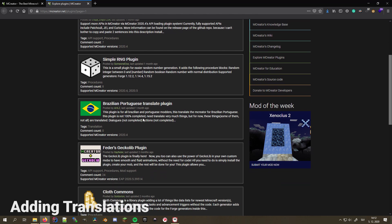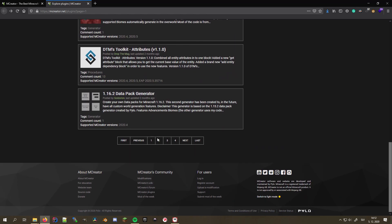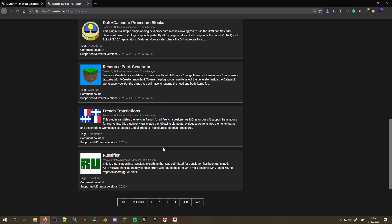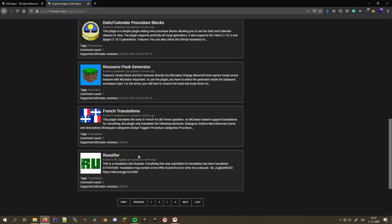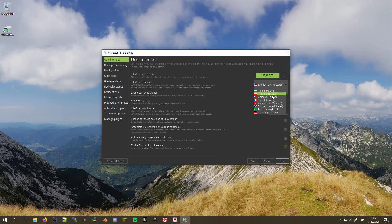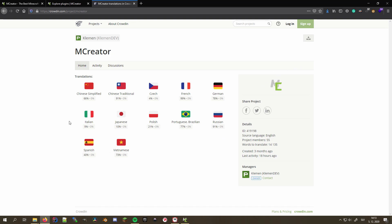Plugins also allow you to add translations into MCreator. You install them just like any other plugin, and the translations will appear in the language selector. Since MCreator includes most of the community-made translations, there is little to no need for them, but it's still an option if you want to add your own language or want to try out the translations before the next update is released. If you wish to help translate MCreator in your native language, you can always do that on MCreator's Crowdin. I'll also link it in the description.